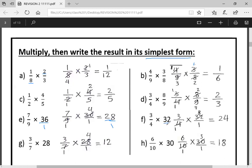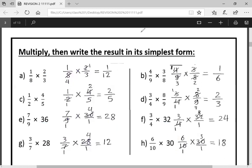Next: three over four times 32 — put one under 32. Thirty-two and four in table four: four divided four equals one, thirty-two divided four equals eight. Result becomes twenty-four. Then three over seven times twenty-eight over one — twenty-eight and seven in table seven: seven divided seven equals one, twenty-eight divided seven equals four. Three times four equals twelve, one times one equals one — answer is twelve. Six over ten times thirty — put thirty over one. Thirty and ten in table ten: divided ten equals one, divided ten equals three. Six times three equals eighteen, one times one equals one — answer is eighteen. We have now solved all multiplying fractions.